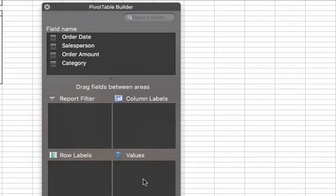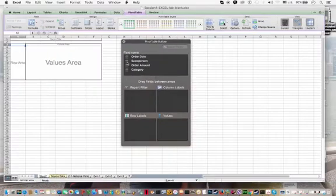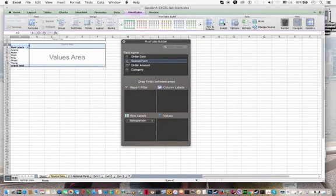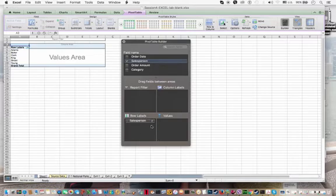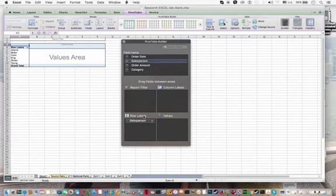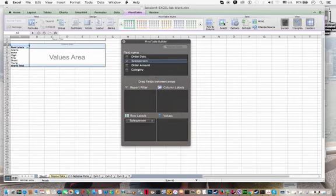So from our model answer, you can see that we want salesperson to appear on each row. So we're going to take salesperson here. And if you'll notice as you tick, the wizard will place the field into one of the boxes here. And sometimes it places it in the correct place and sometimes it doesn't place it where you want it to go. So here, salesperson was automatically placed into row labels. And over here you can see that the salesperson names appear on each row. Now this is where we wanted to go.